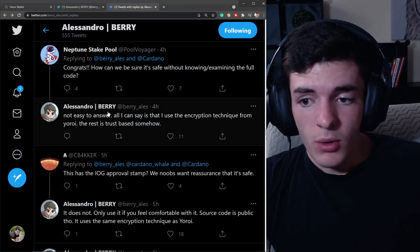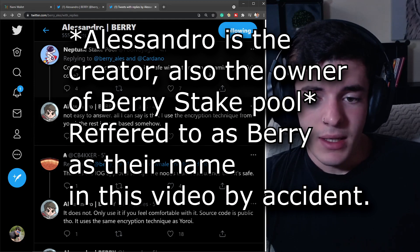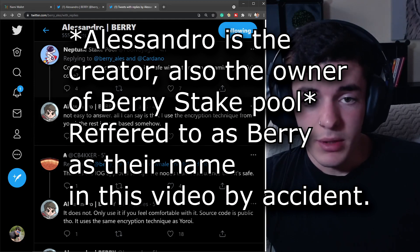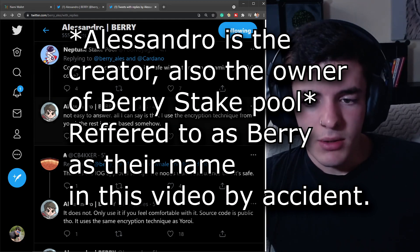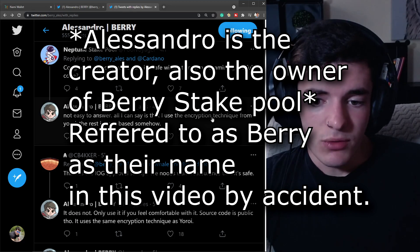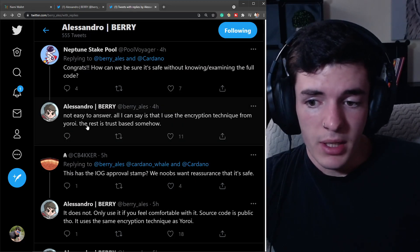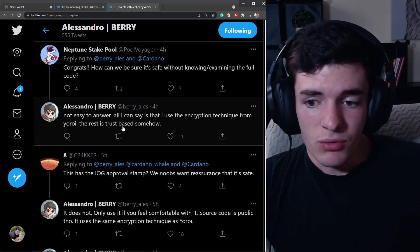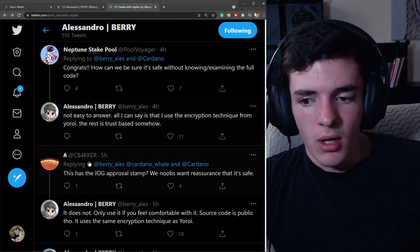I also want to answer some questions you might be asking if it's safe or not. This is directly from Barry, the creator of the wallet: 'Is it safe and how can we know without examining the code? Not an easy question to answer.'